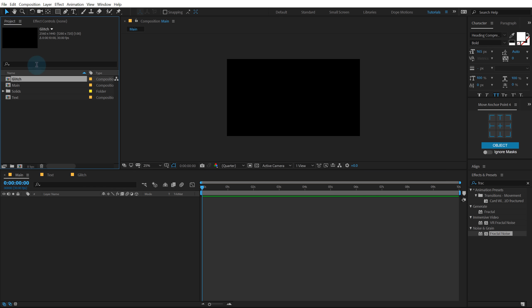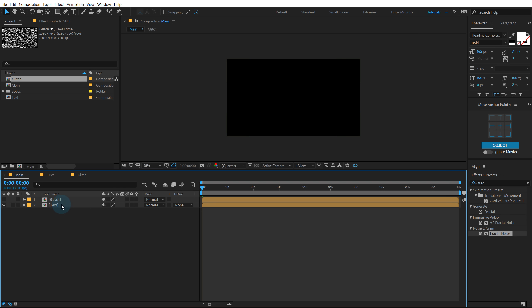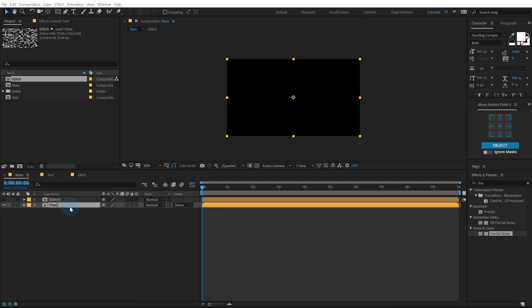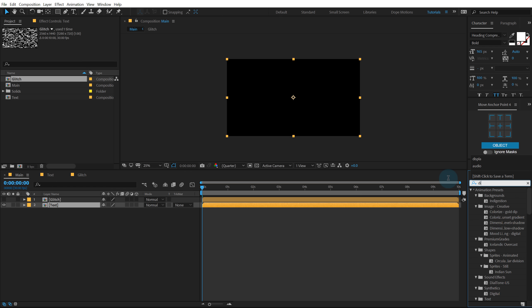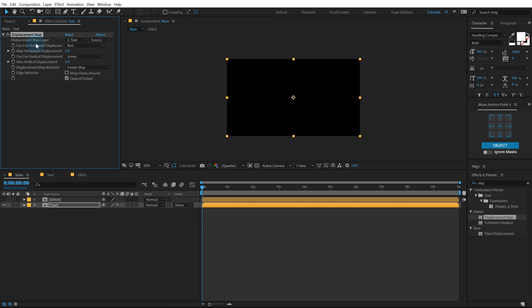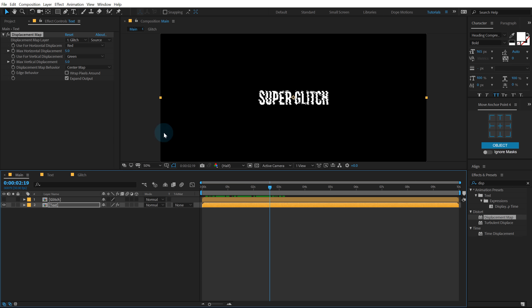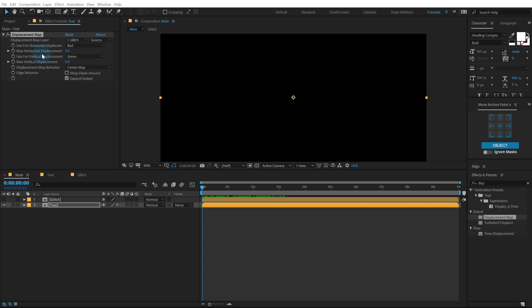Let's go back into our main composition. Drag and drop in the text as well as the glitch — put the glitch on top of or below the text and hide it. I'm going to use a super interesting effect on our text called Displacement Map. Go to Effects and Presets, type in Displacement Map, and double-click to apply it. In the Displacement Map layer, set this to the glitch comp that we just made. Right off the bat you can see we get this really interesting look. Let's set the time indicator at the very start and animate the Max Horizontal and Max Vertical displacement — create a keyframe on both of them.